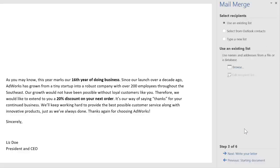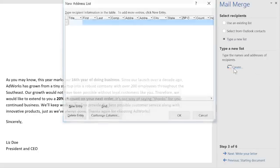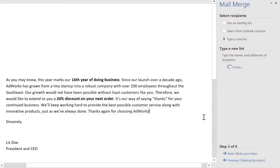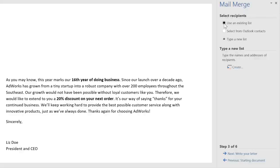Now I need an address list so Word can create a copy of each letter for each customer. To start from scratch, you can type a new list, then click Create to enter your recipients individually. Alternatively, if you do have an existing document with the information you need, like an Excel workbook in my case, choose Use an Existing List, then Browse to find it.